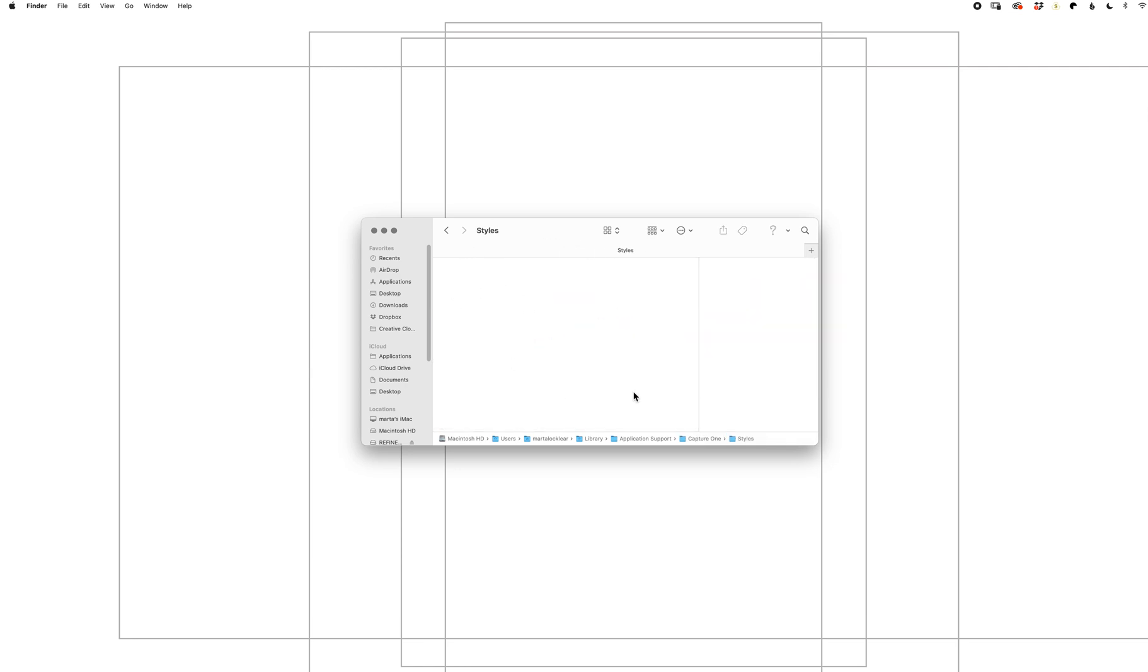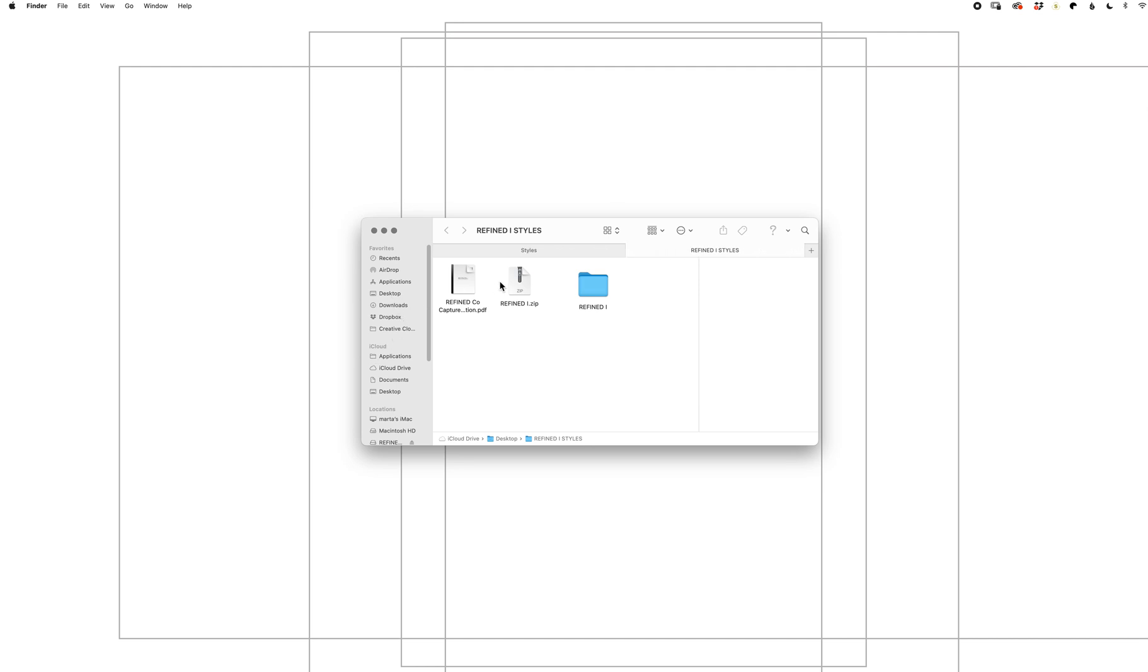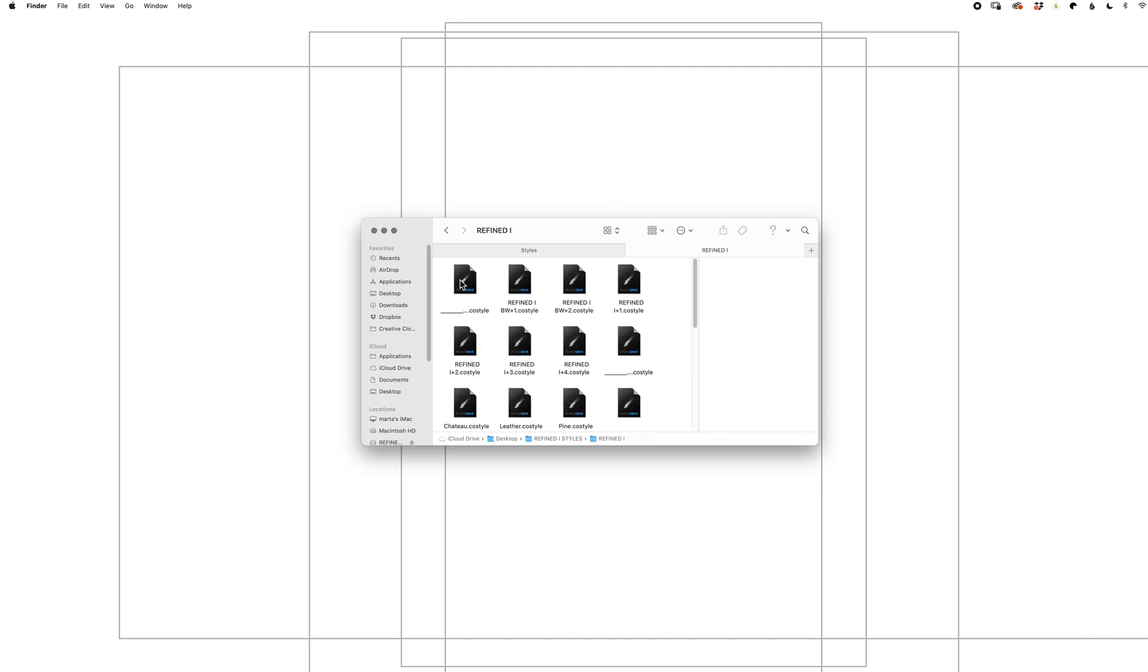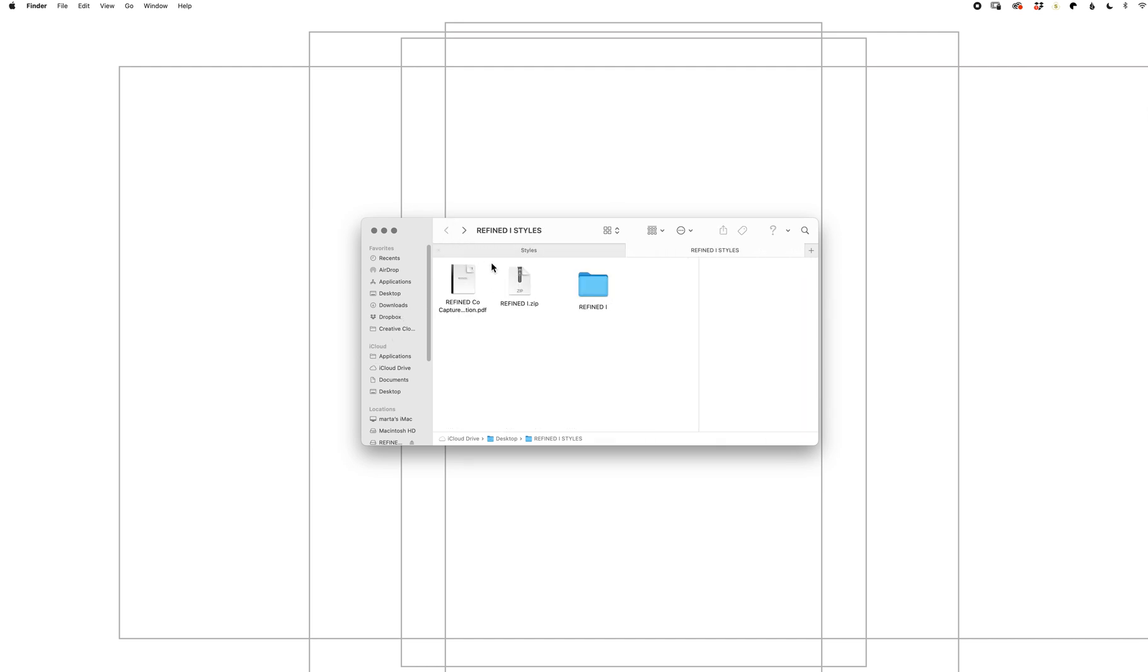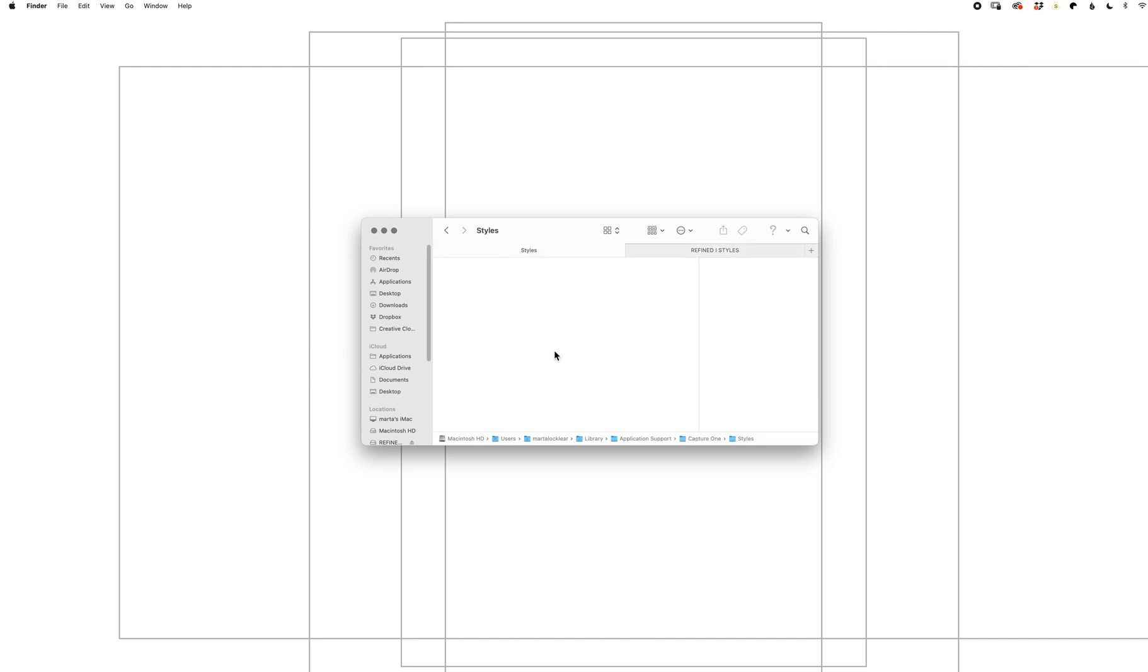Now go back to your folder. Select the folder, copy it. I'm using Command C on a Mac. Paste Command V on a Mac. Paste the style folder into the styles folder, and then you're going to want to open Capture One.